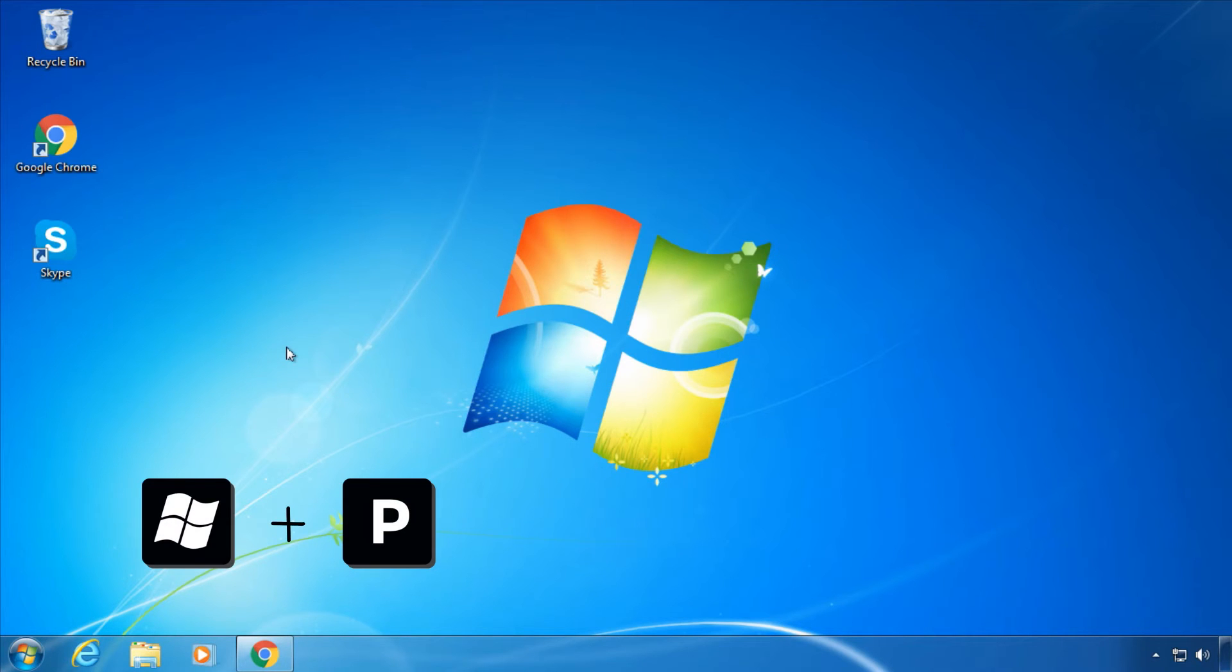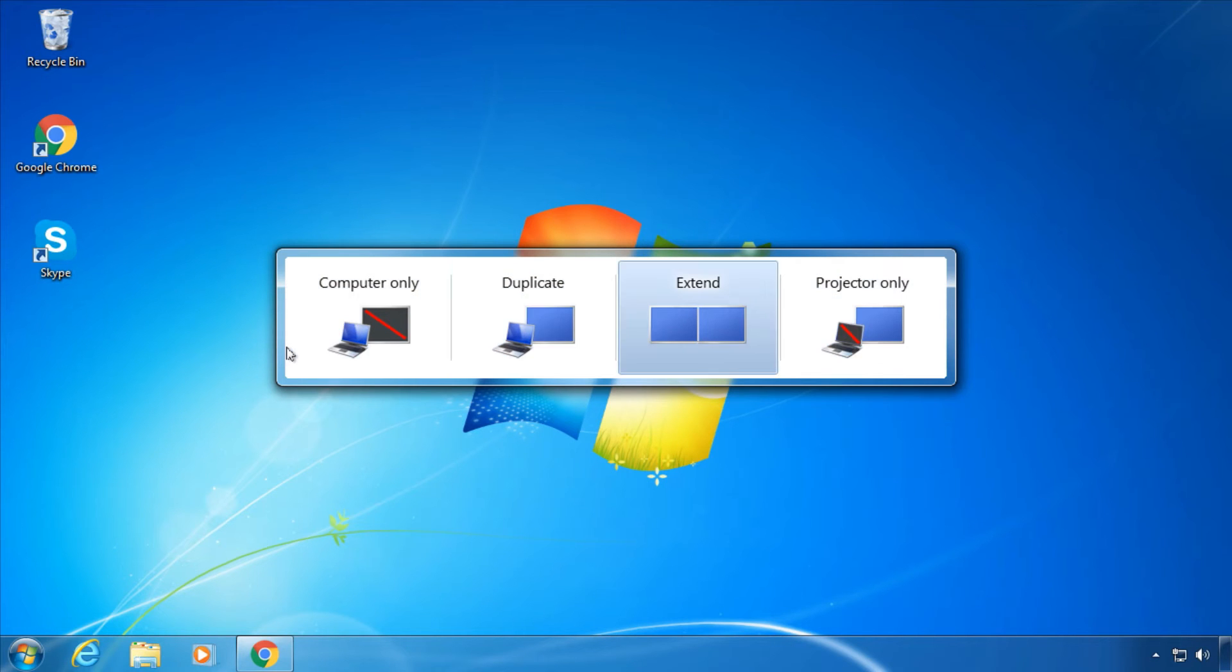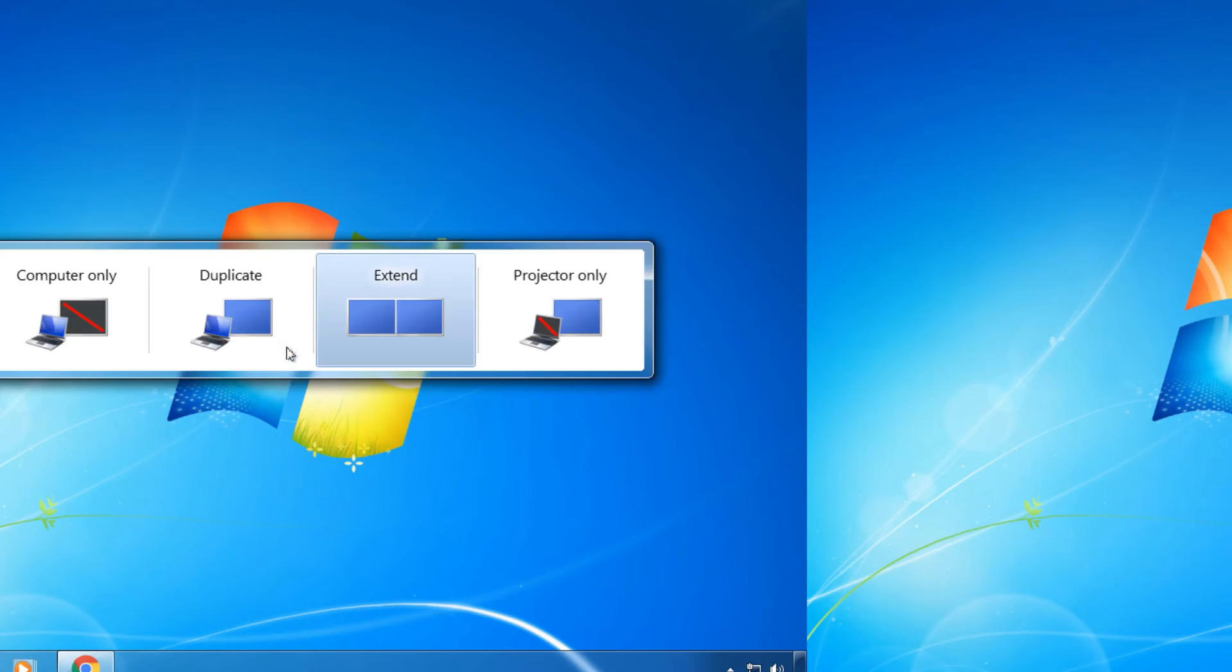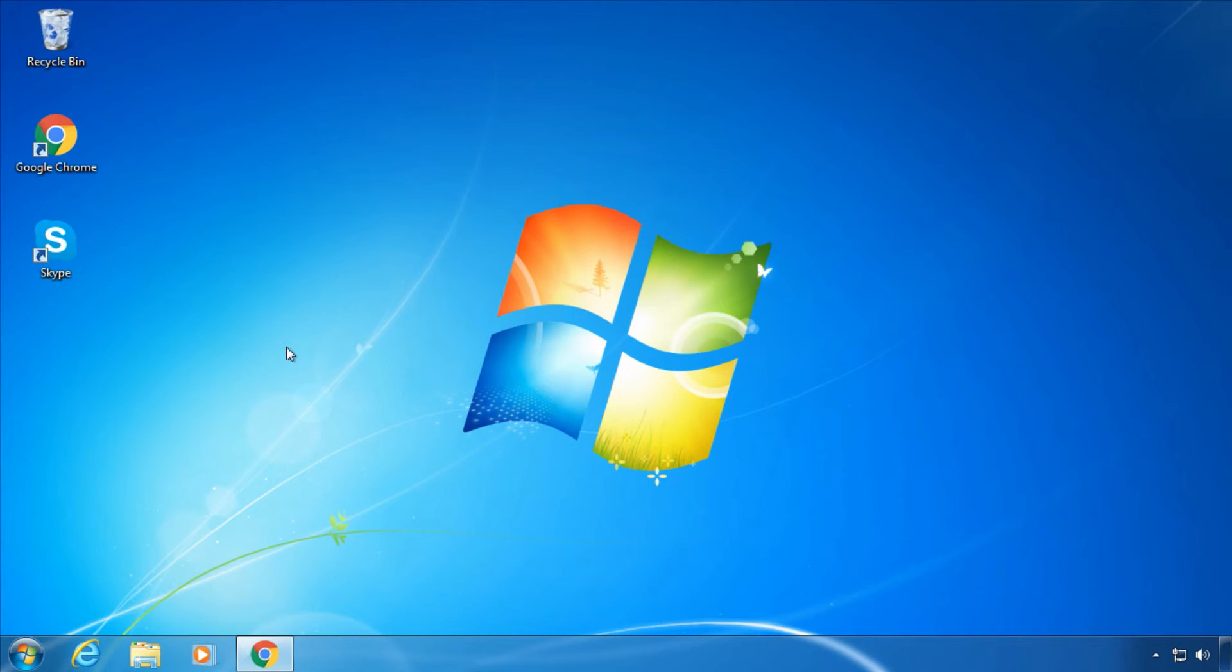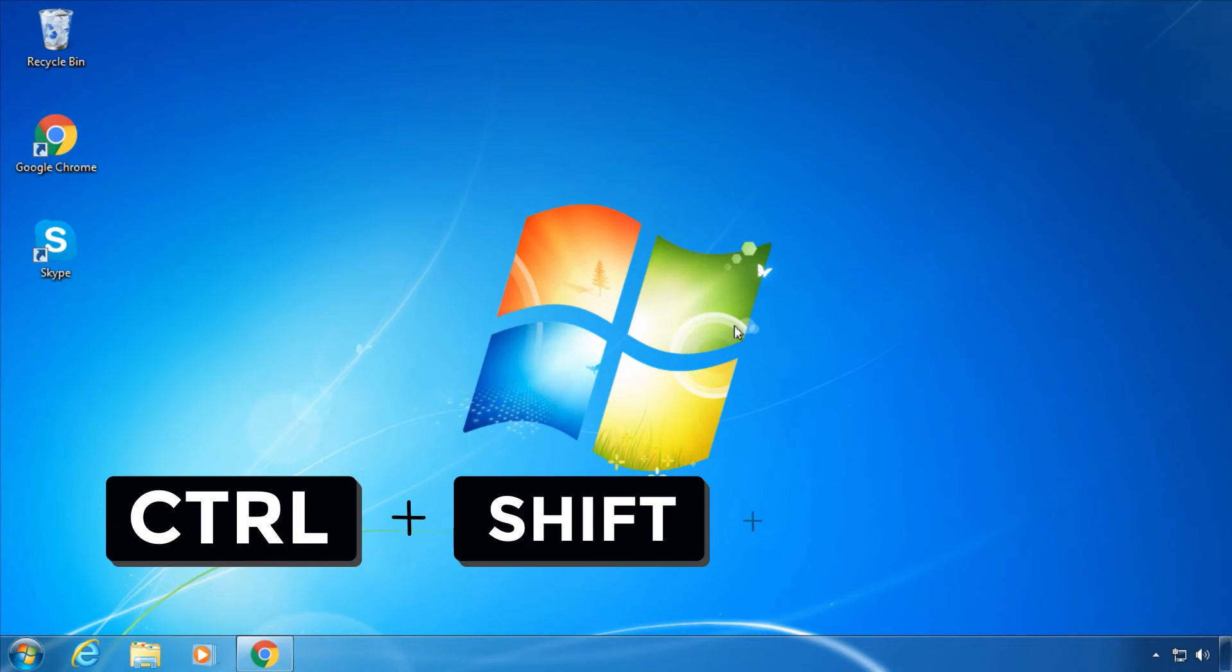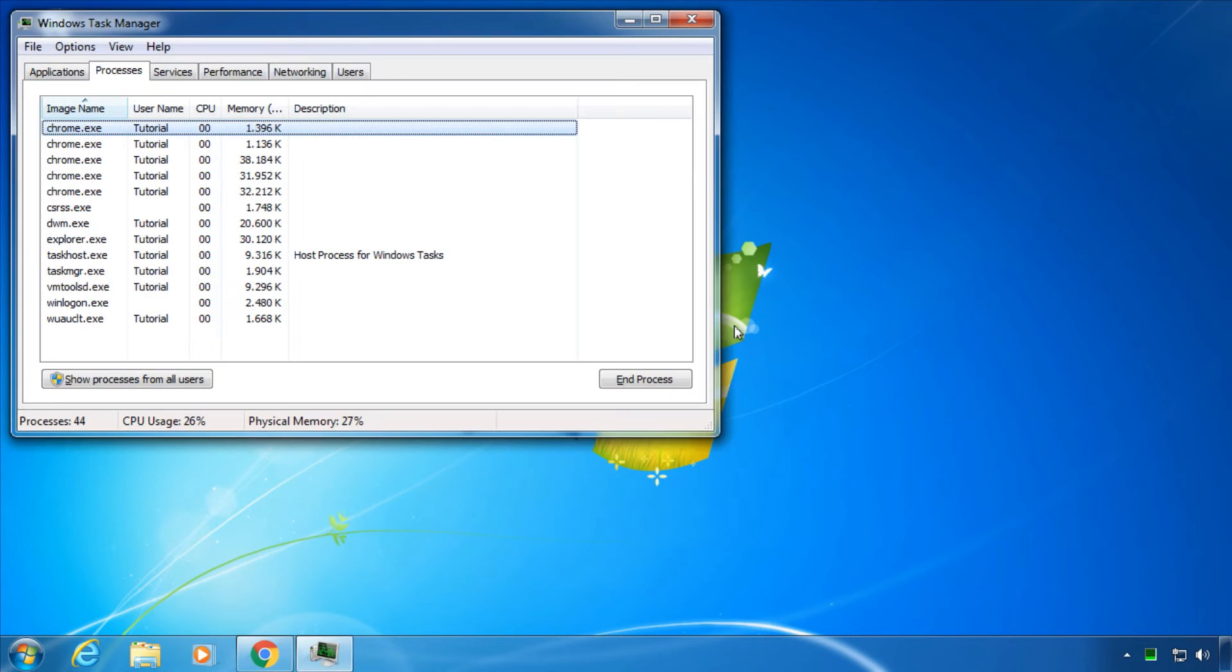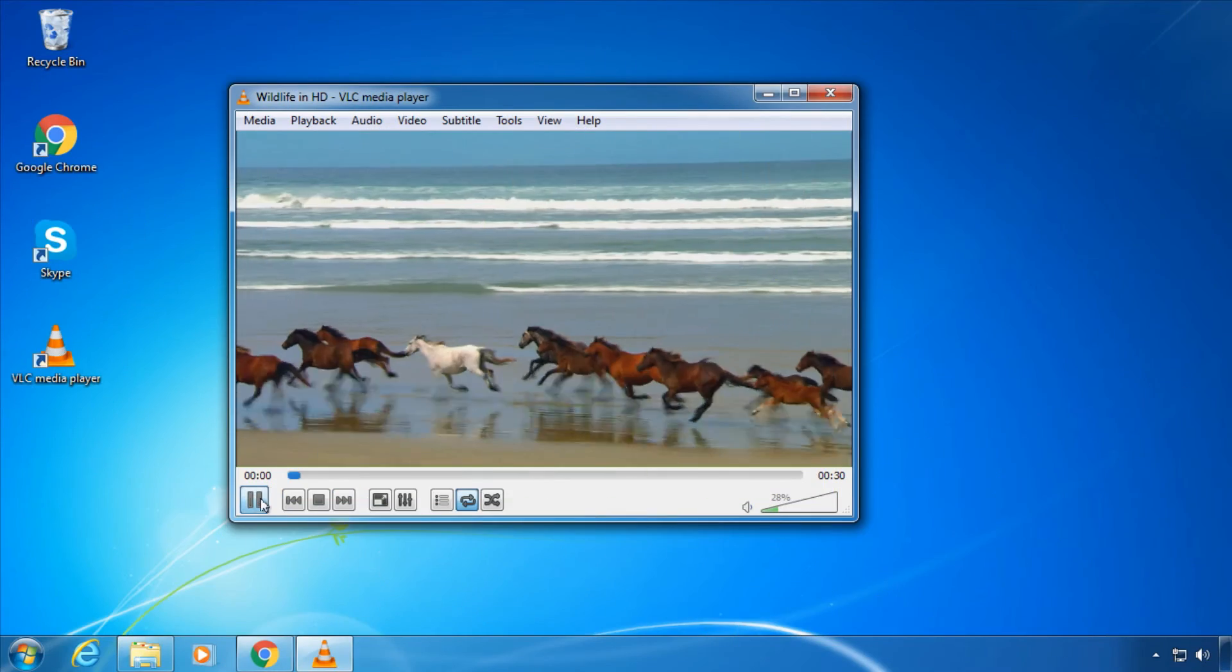Trick 7: Pressing Ctrl+Shift+Escape will instantly open Task Manager.